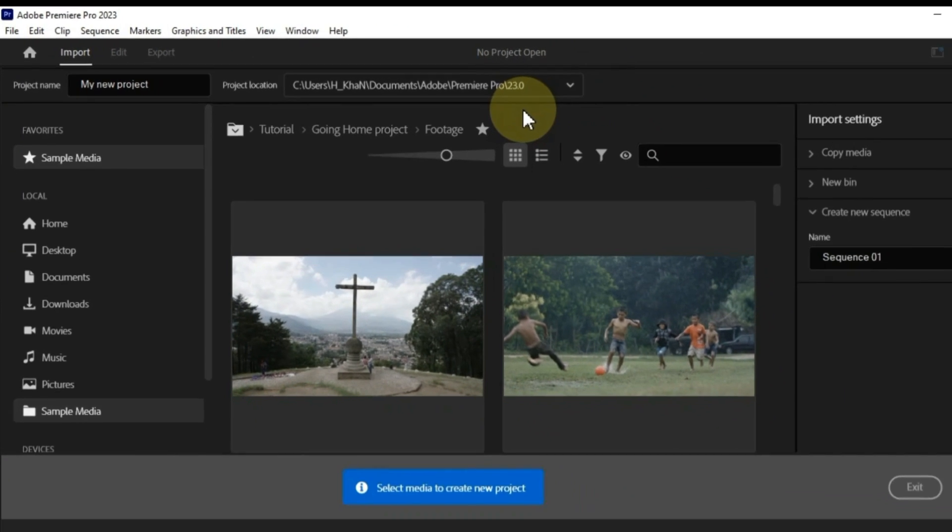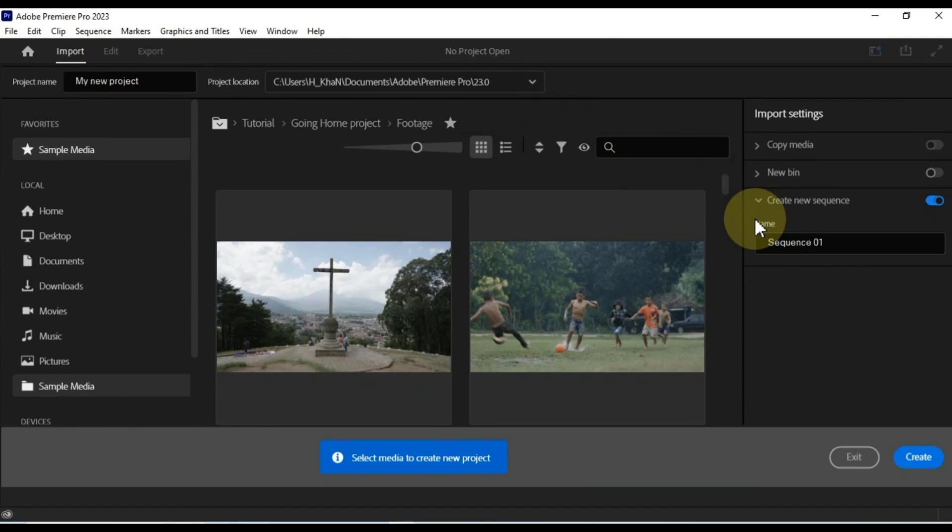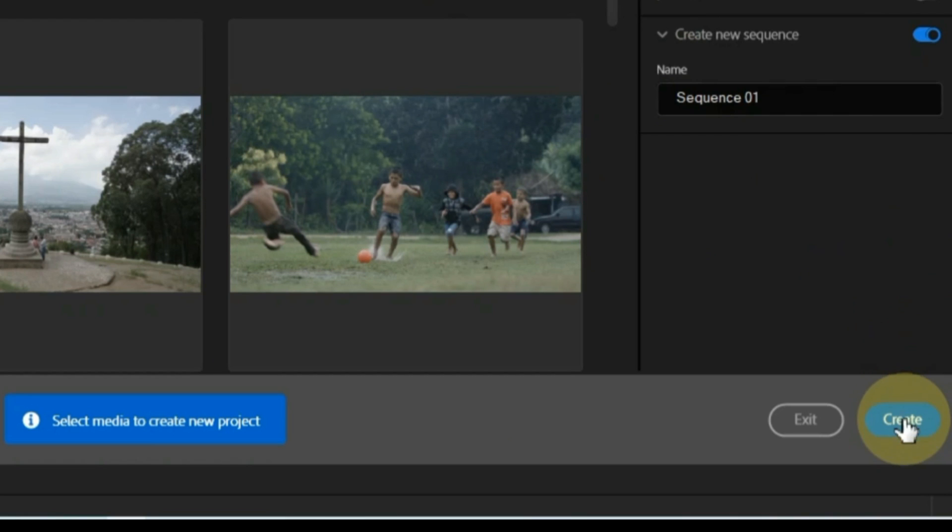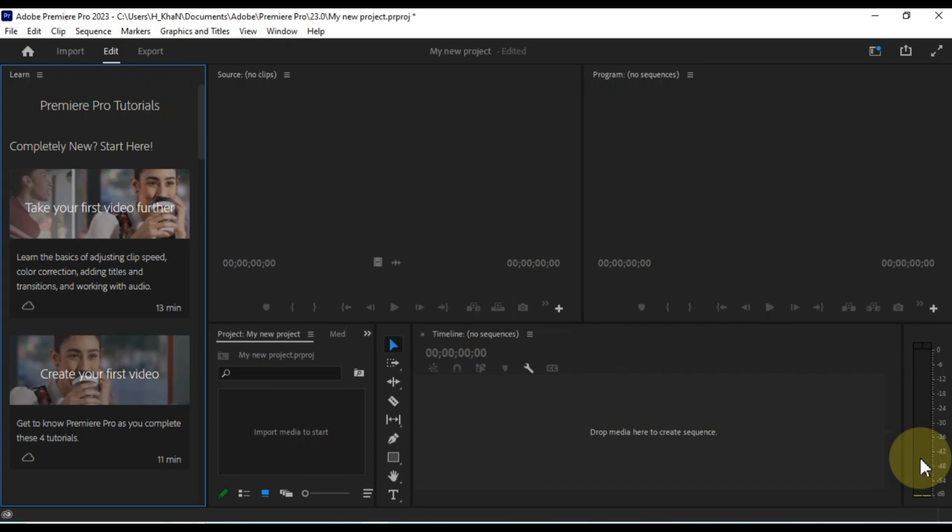Once you've named your project and chosen a location to save it, click the create button. Your project will now be created and you'll be ready to start editing. That's how you create a new project in Premiere Pro.